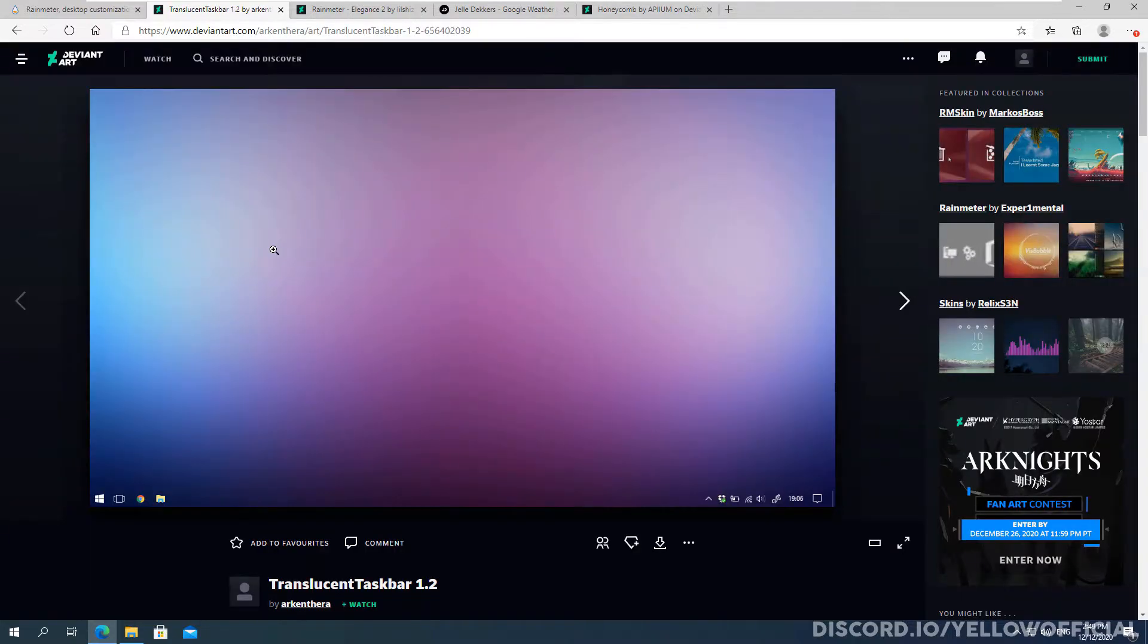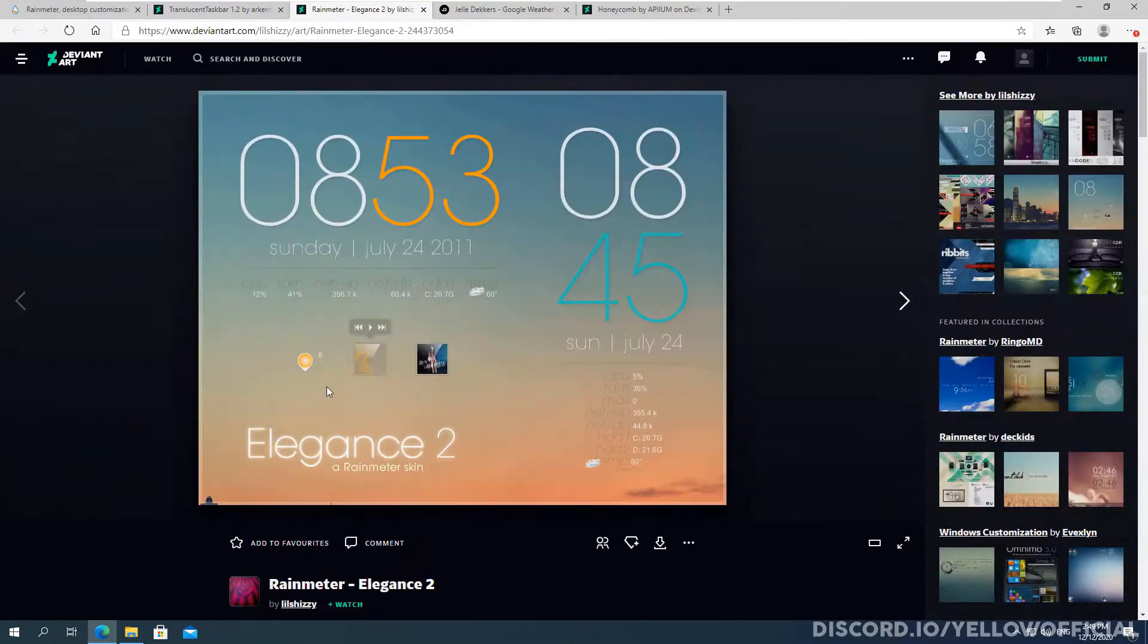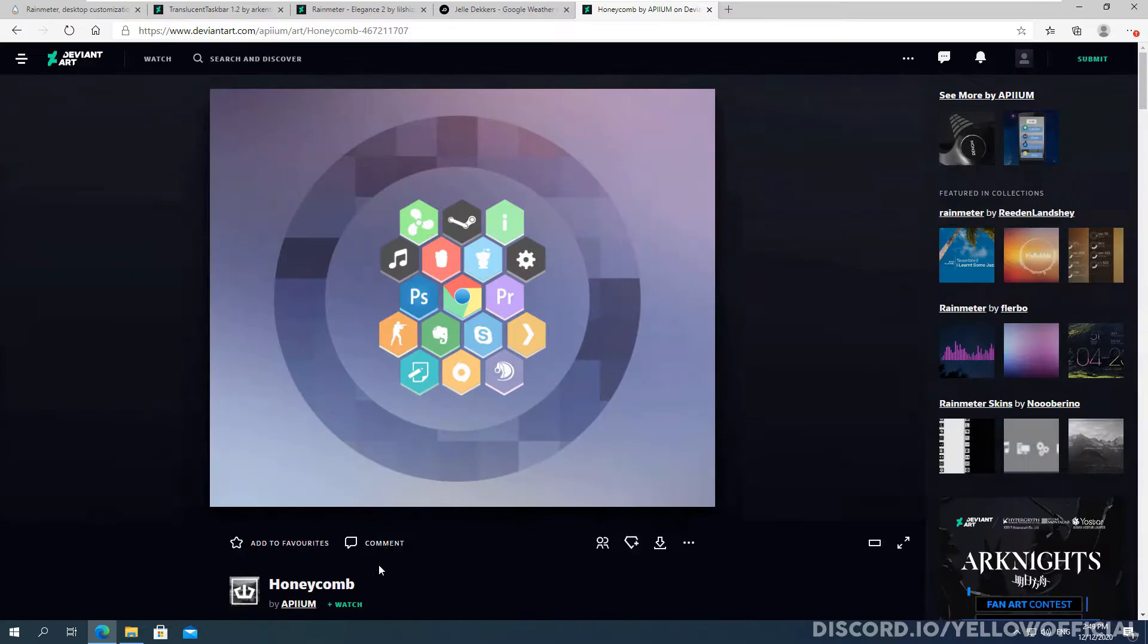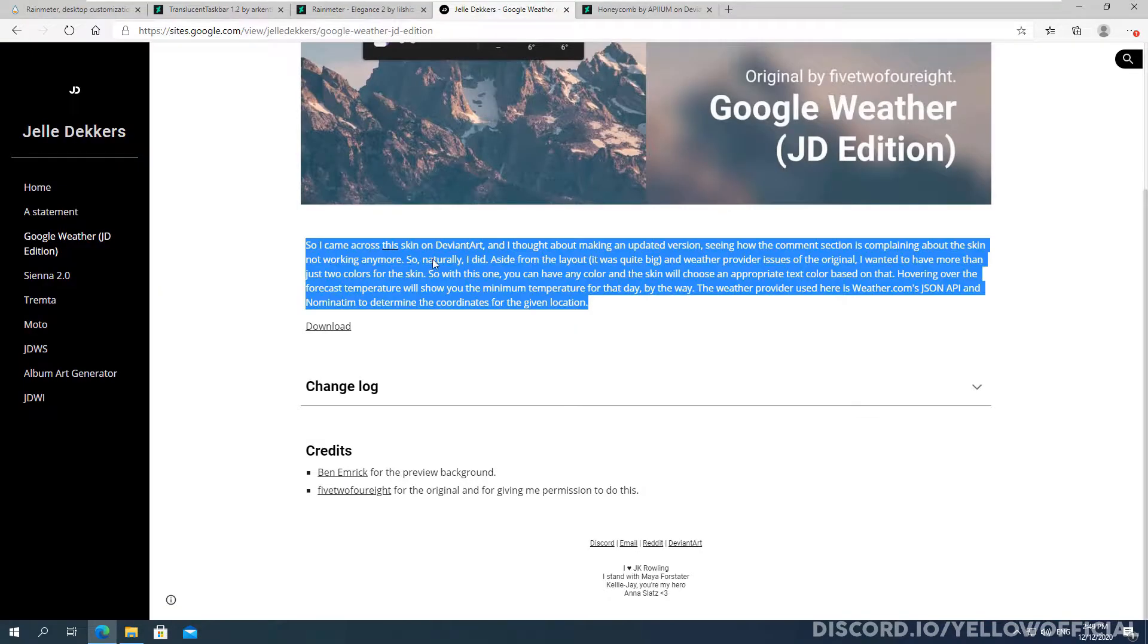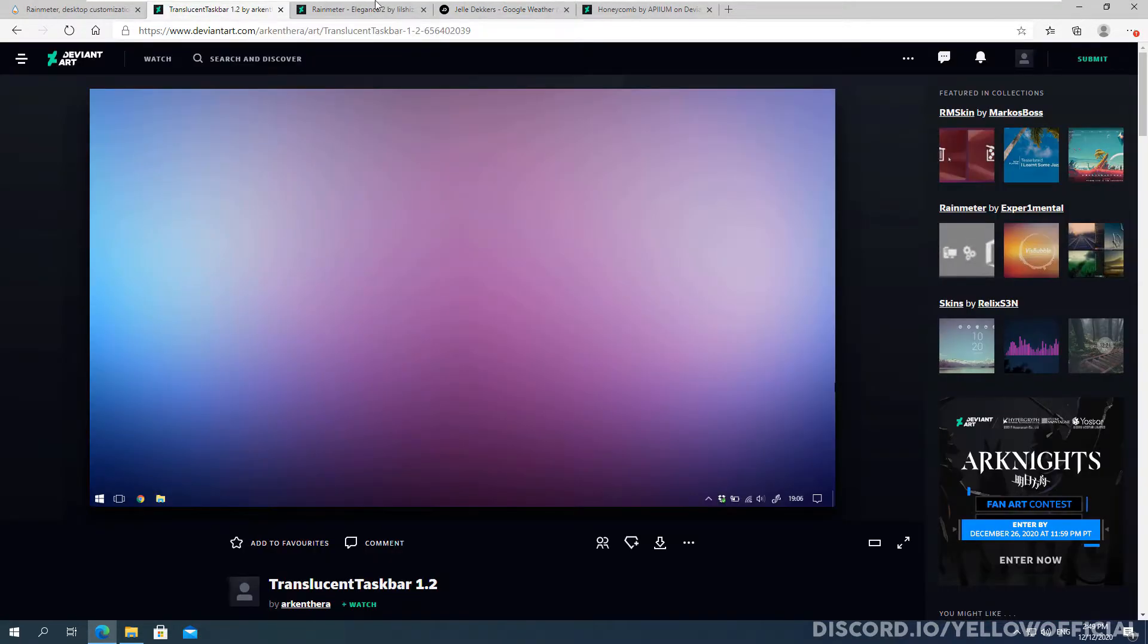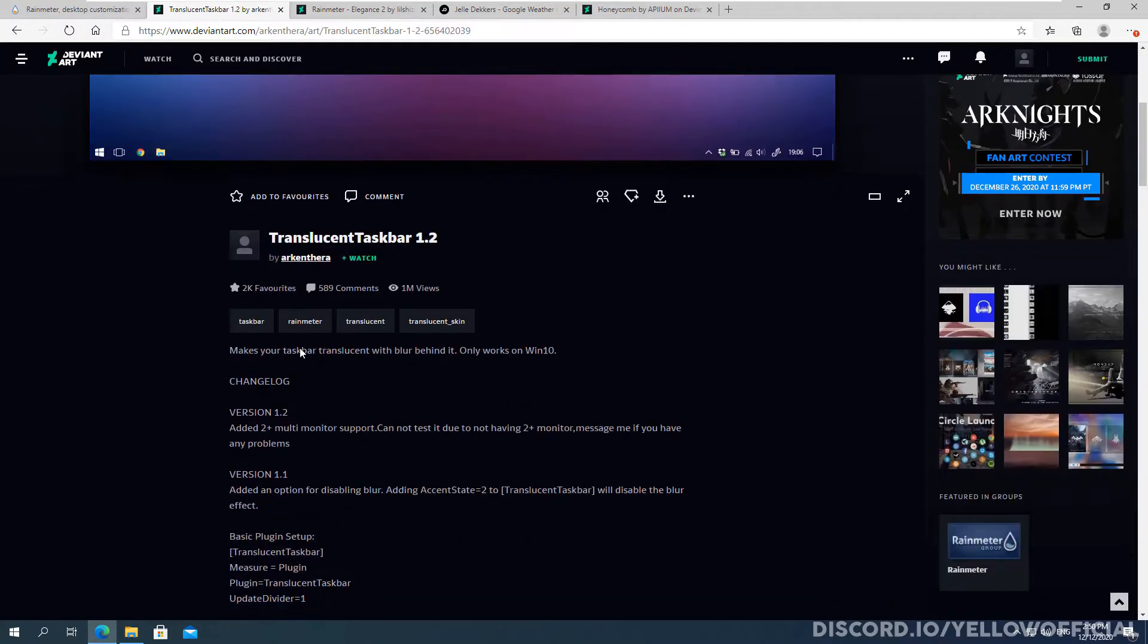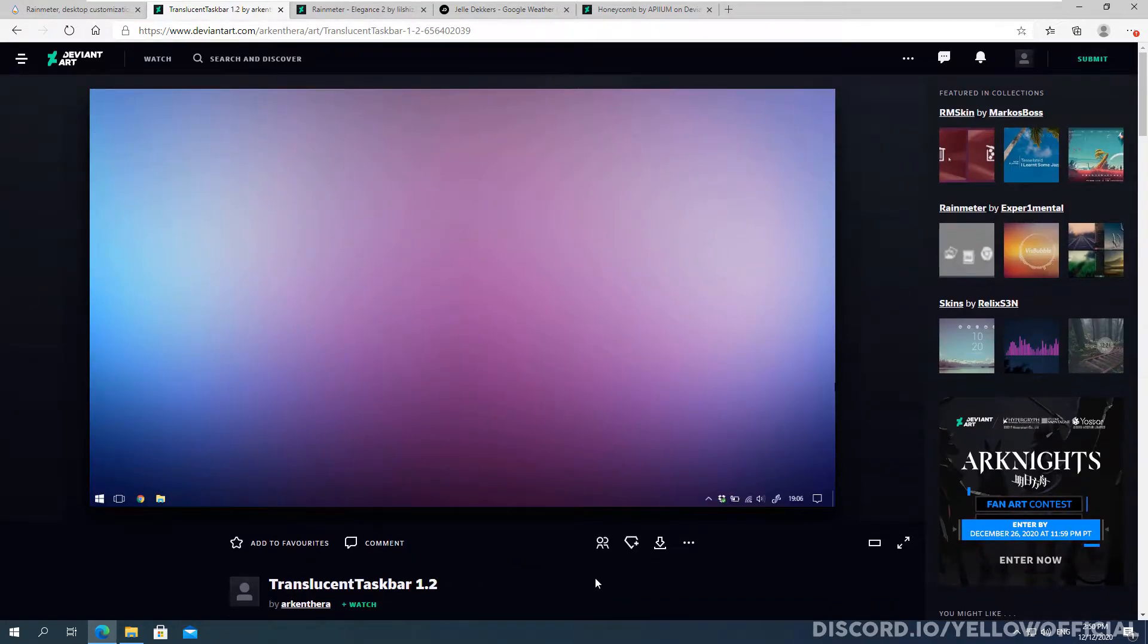All right, so in the description below I have multiple skins linked so I've got translucent taskbar, I've also got elegance 2, I've got honeycomb and I've also got google weather. In order to download this you will need a deviantart account, excluding google weather because it's not on deviantart. It is quite annoying having to have an account for deviantart, but you can ask deviantart about that.